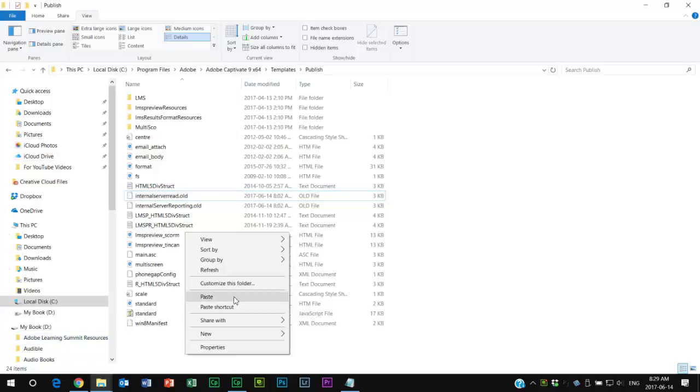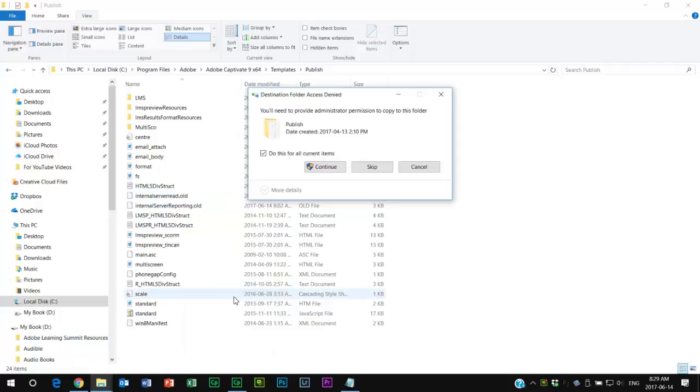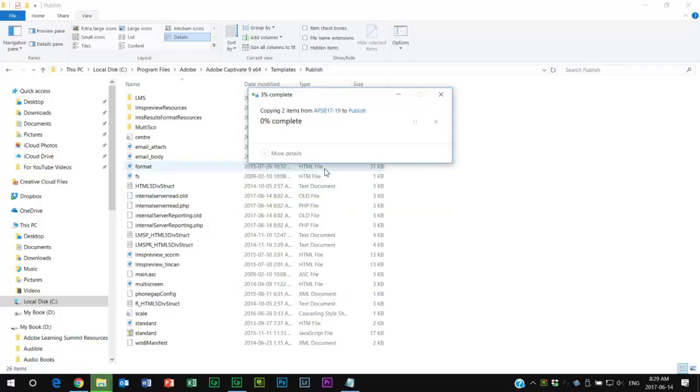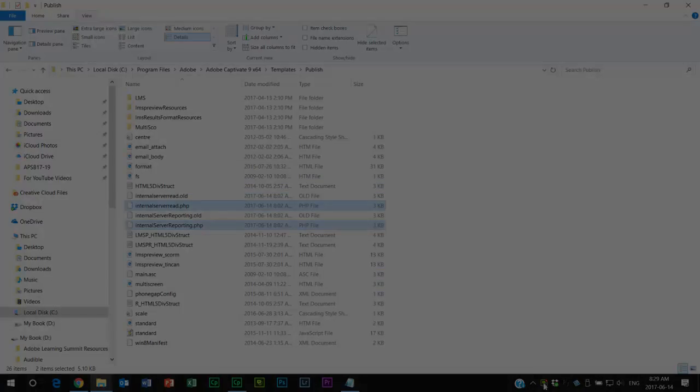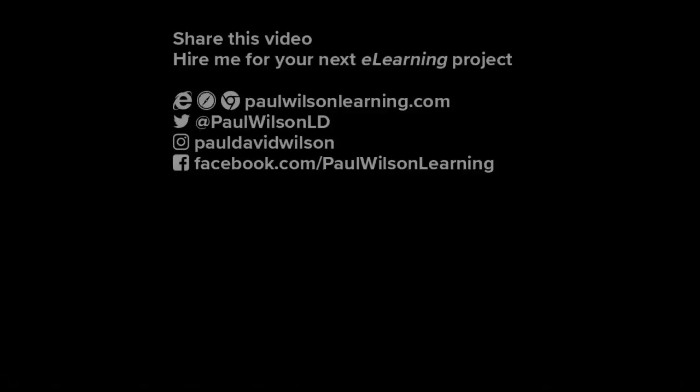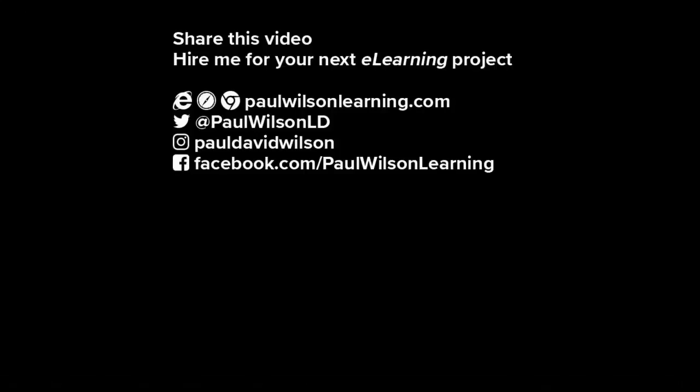I'm going to paste those in there, and that's it.